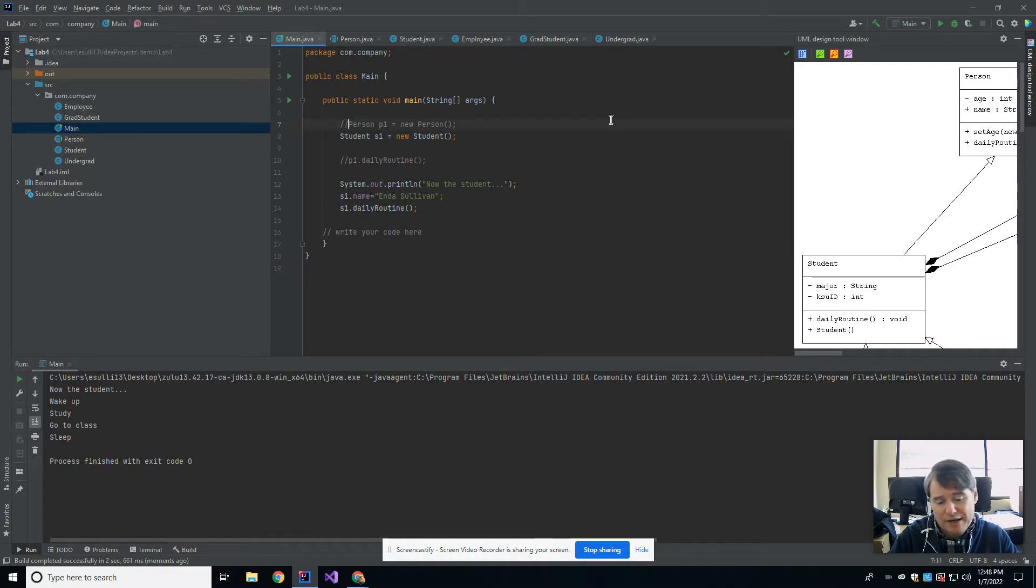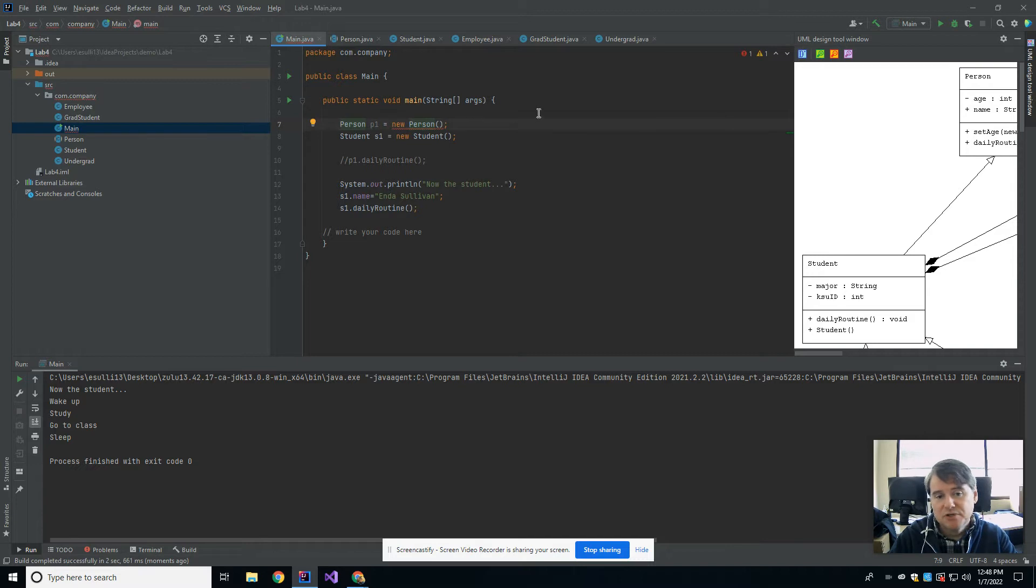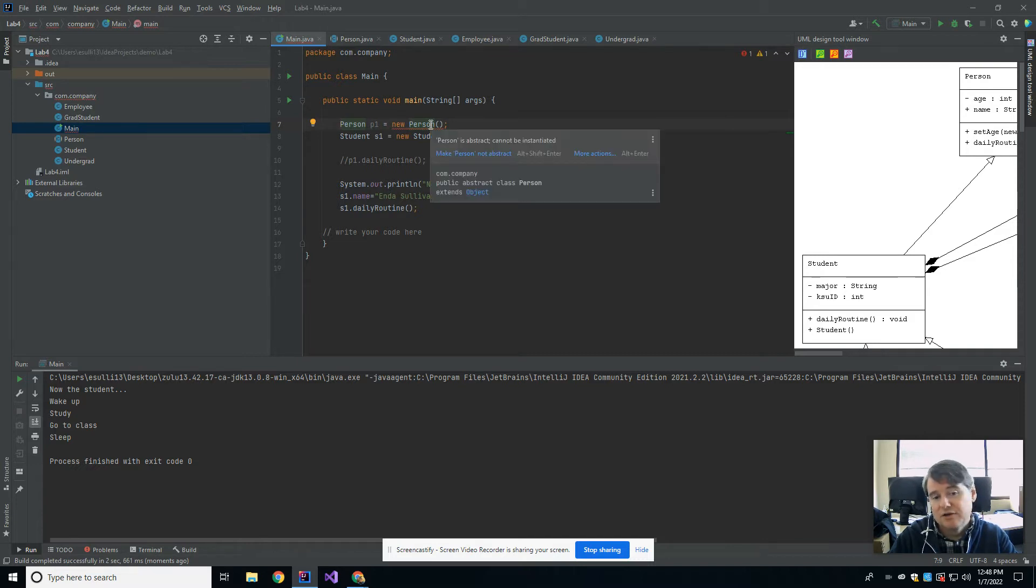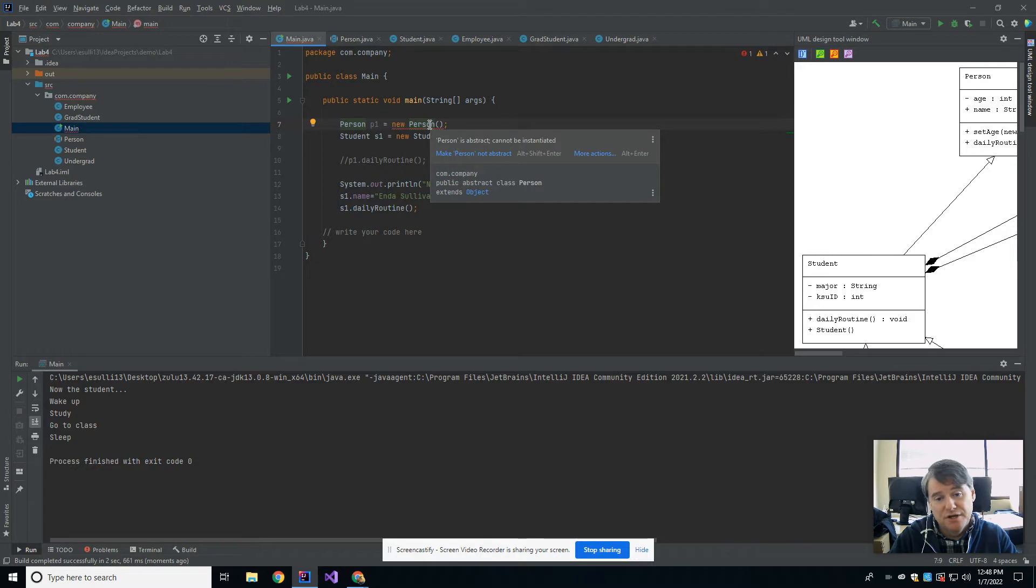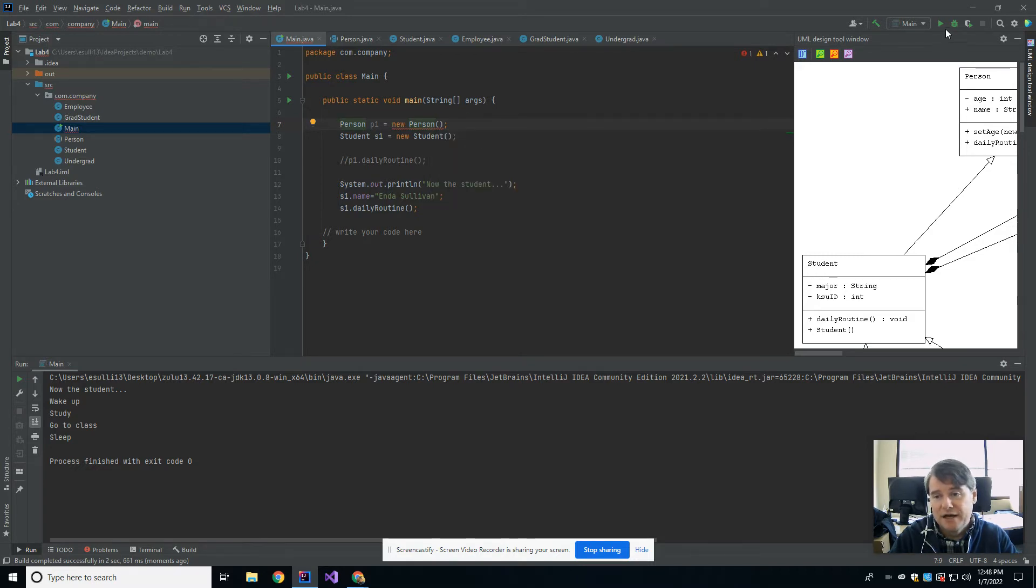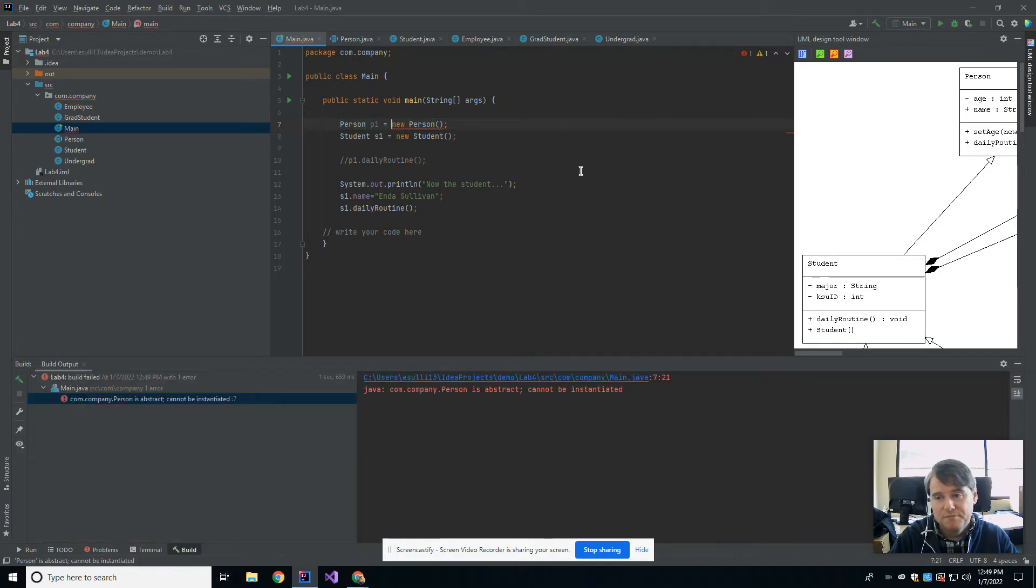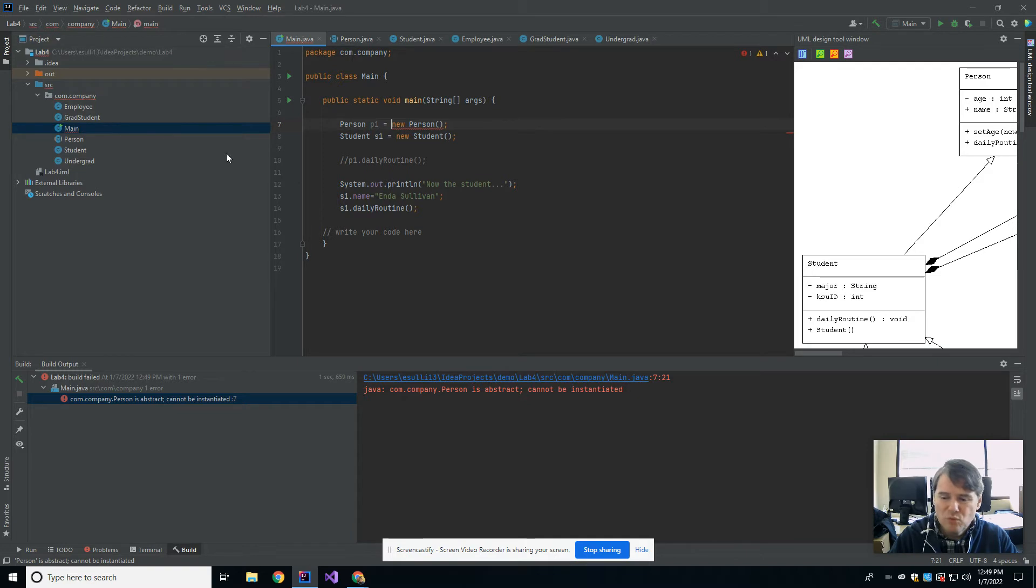Let's talk about what happens if I do try to instantiate it. I'm going to uncomment that. You can immediately see it underlined. It says make person not abstract because it cannot be instantiated as it currently sits. If I attempt to compile, I'm just going to get that same error message. You might say, well, then why would you ever do this? Because it's just stopping you from being able to do that.